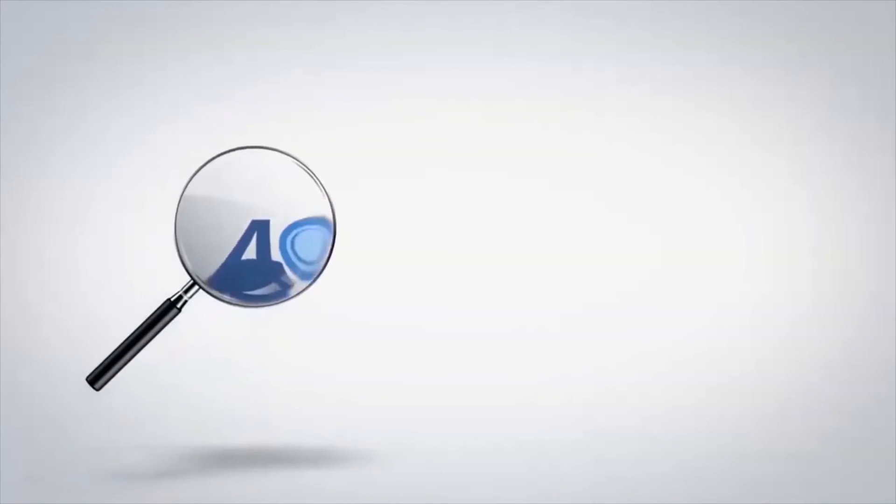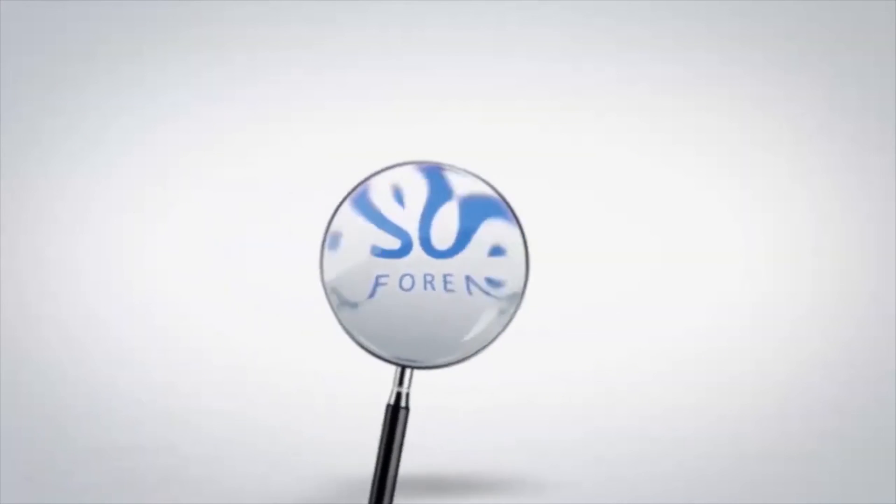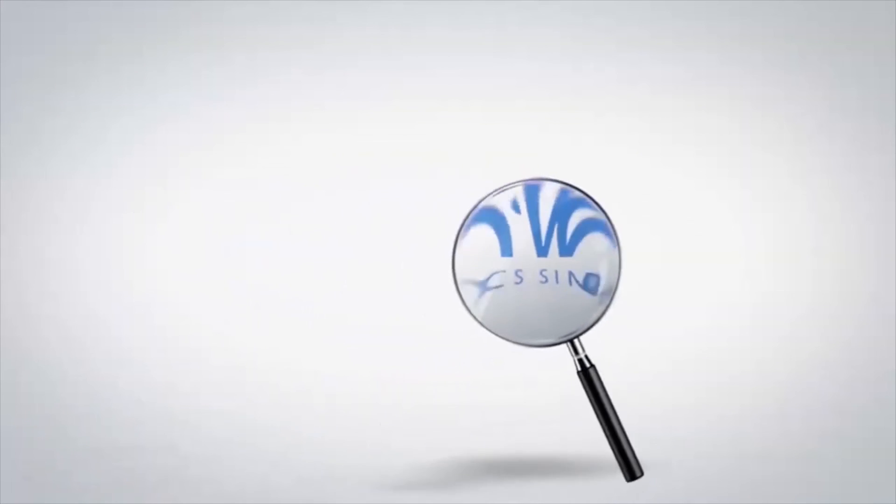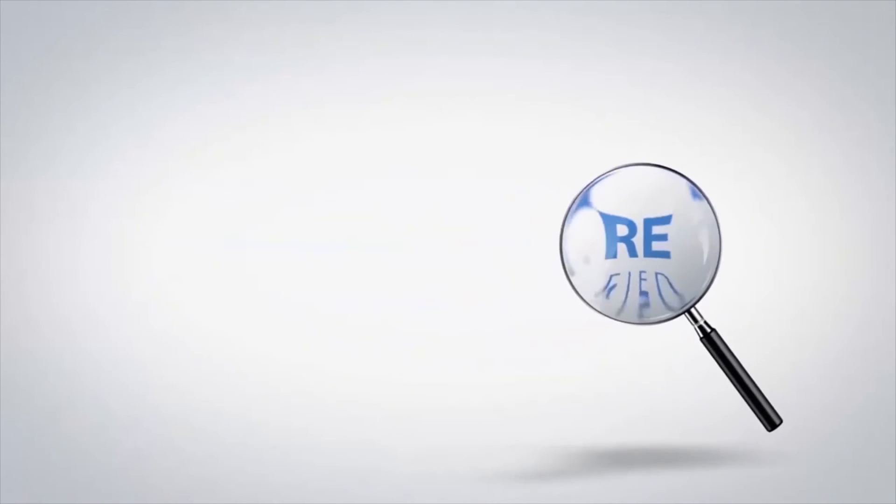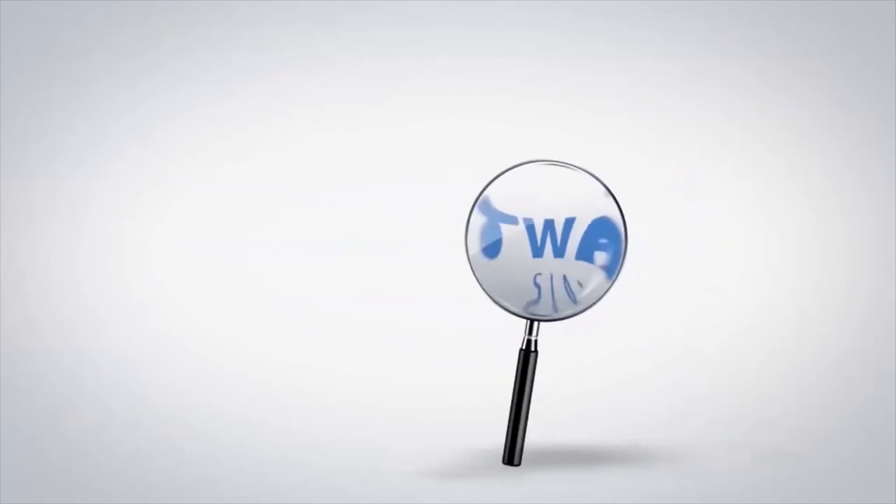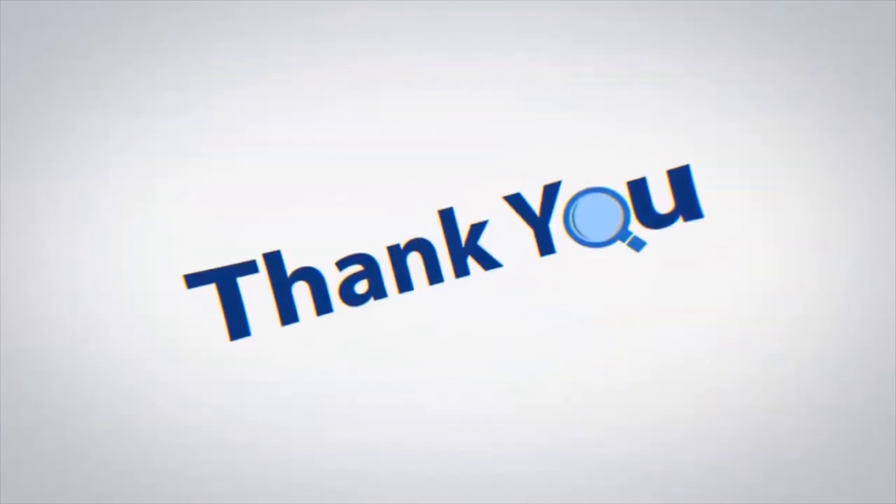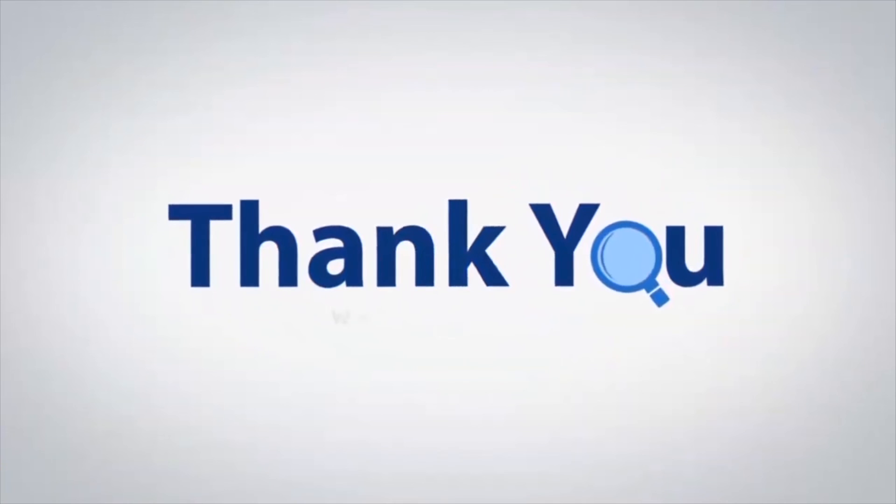If you have any questions, please leave them in the comment box. To watch more 4N6 software videos, please subscribe to our channel. Have a great day.